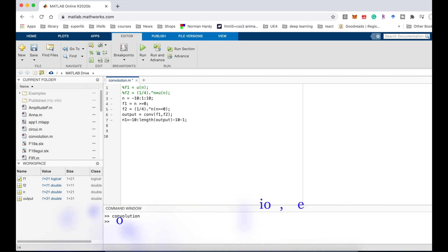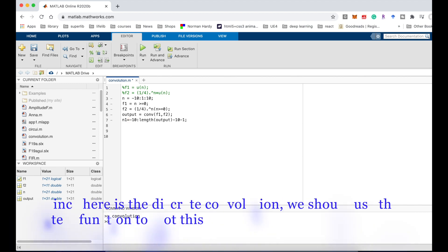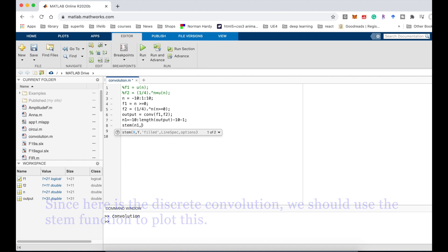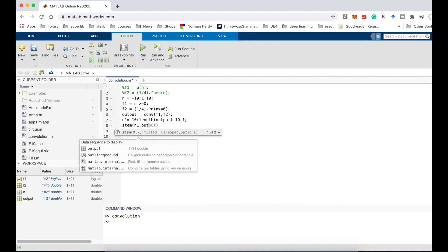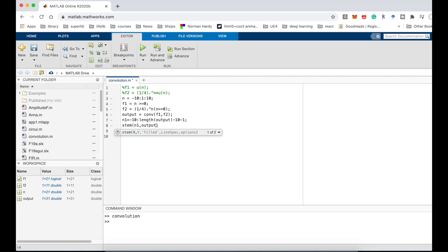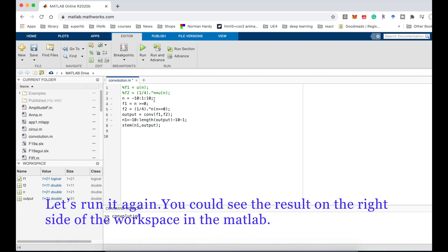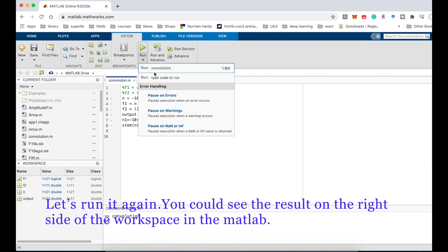Since here is the discrete convolution, we should use the stem function to plot this: stem n1, output. Let's run it again. You could see the result on the right side of the workspace in MATLAB.